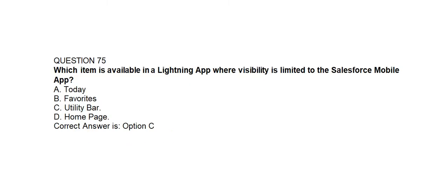Question number seventy-five. Which item is available in a Lightning app where visibility is limited to the Salesforce mobile app? Option A: Today. Option B: Favorites. Option C: Utility Bar. Option D: Home Page. Correct answer is Option C: Utility Bar.